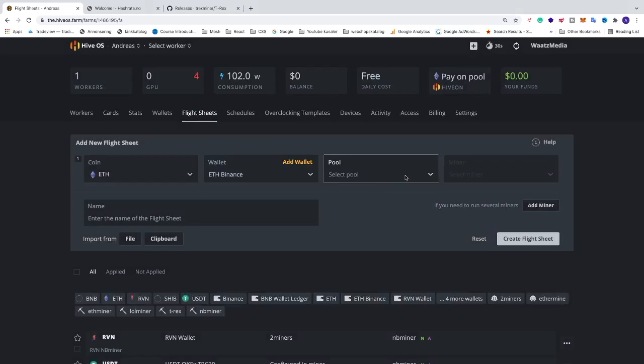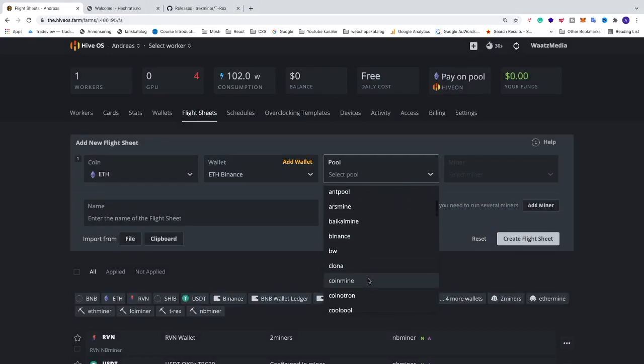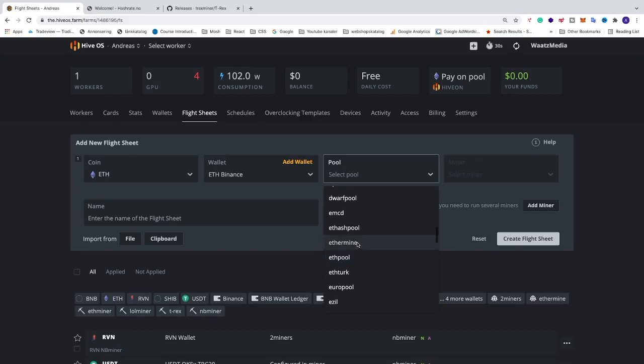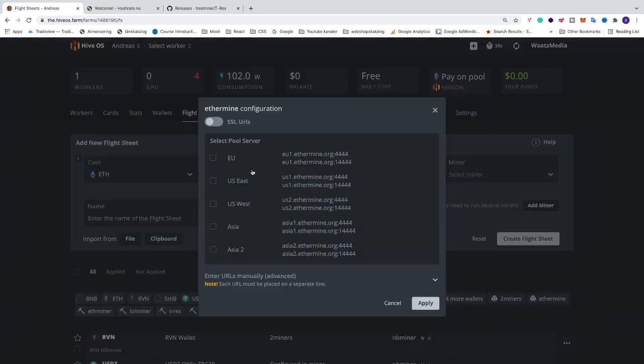After that we're gonna go to the pool. I'm using Ethermine but you can use your favorite pool if you like. And just choose the closest server to you. So in my case I'm in Europe. After that we're gonna go and click on apply.